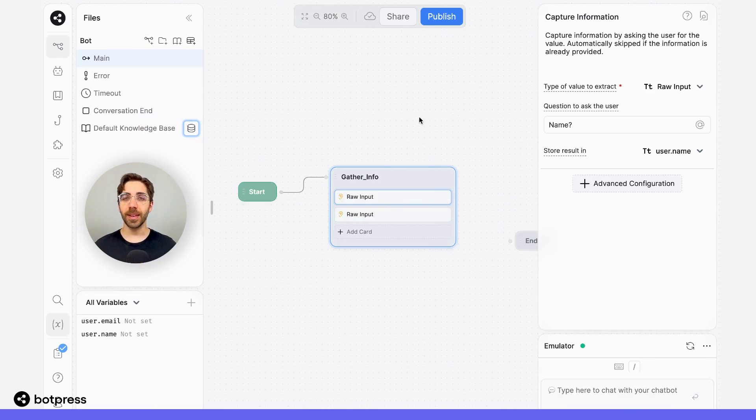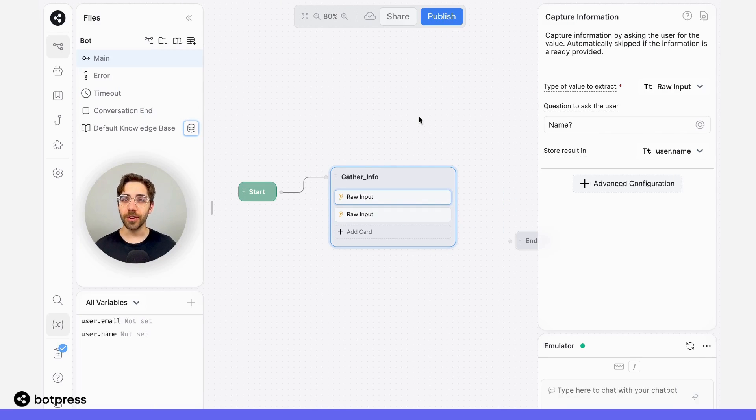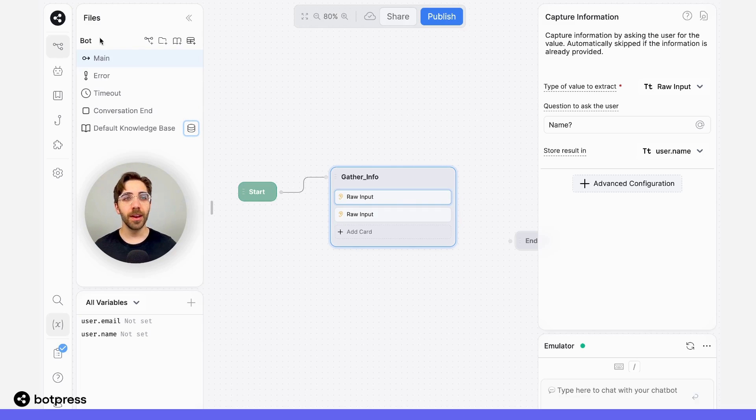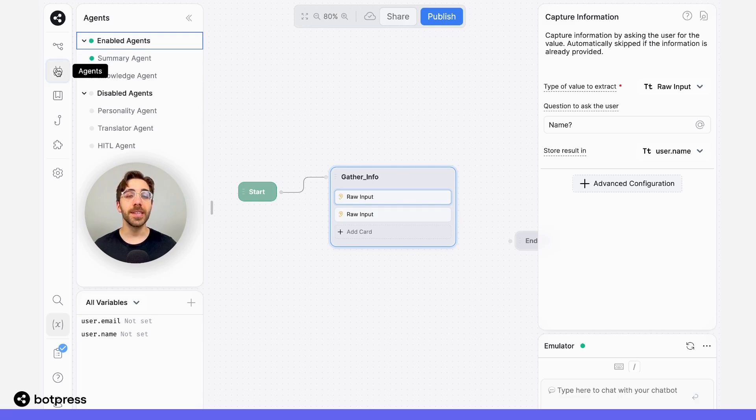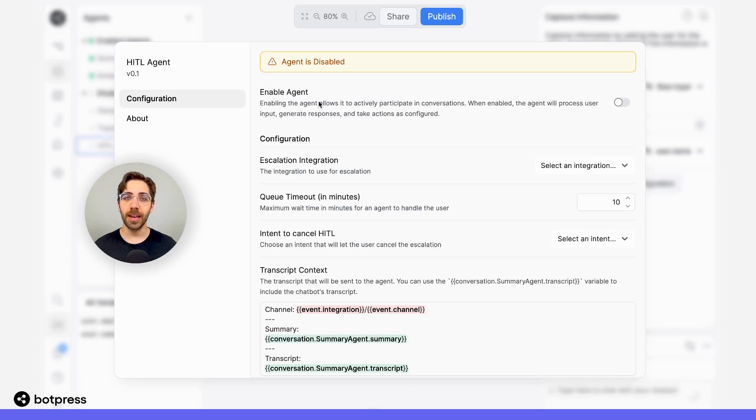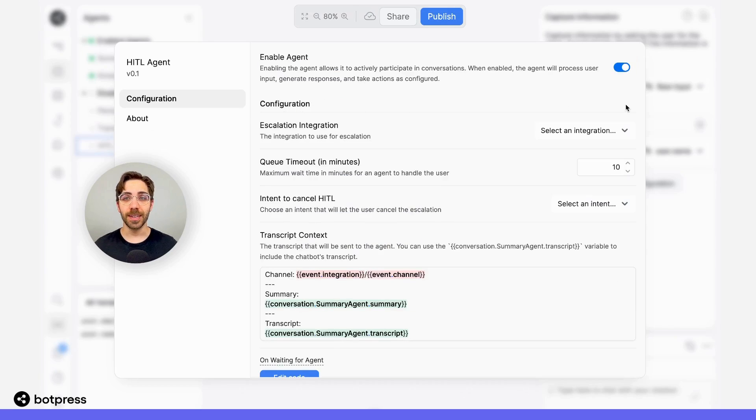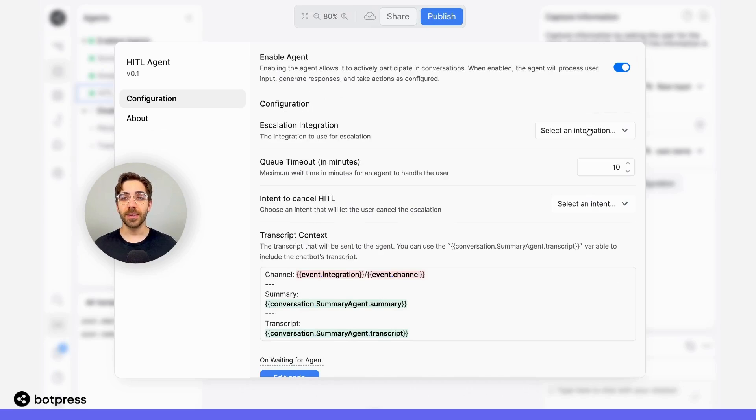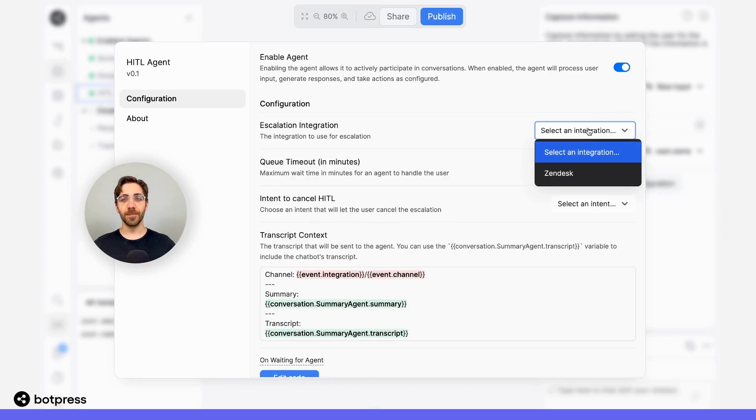Now that we've collected that information from the user, we need to configure the HITL agent directly from within the bot. Over here in the agents menu on the left hand side, I'll navigate over to the HITL agent and open up this menu. The first thing I'll do is make sure that it's enabled, and then I'll select an escalation integration.